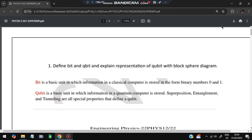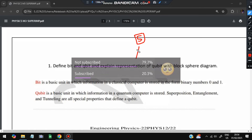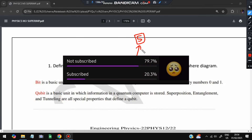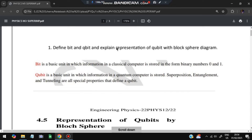Hello everyone. Today in this video we will be discussing Module 3 of Physics super important questions. In this module we have 5 super important questions. Make sure you watch till the end, don't miss any of those questions — these are the most repeated and super important questions. Without wasting time, let's get started.